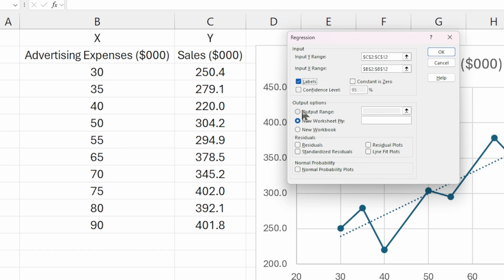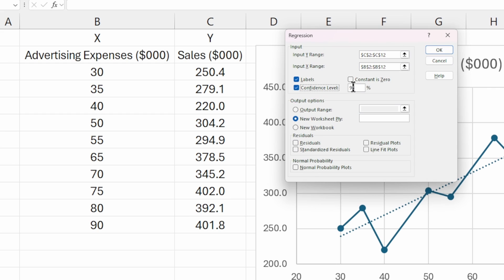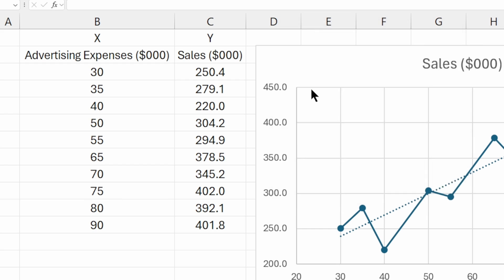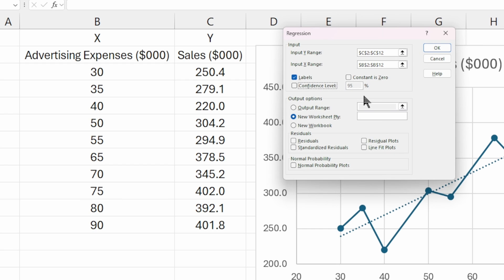The other options here you can leave as default. Constant is zero is if we want our regression model to zero out the constant, the Y-intercept value in the equation. That's only relevant if we run the model once and determine that intercept is not statistically significant. Our confidence level you can leave at the default of 95%. If you wanted to adjust this for some other reason, maybe use an alpha or margin of error of 10%, you could change this to 90. But I recommend you leave at the default value of 95%.